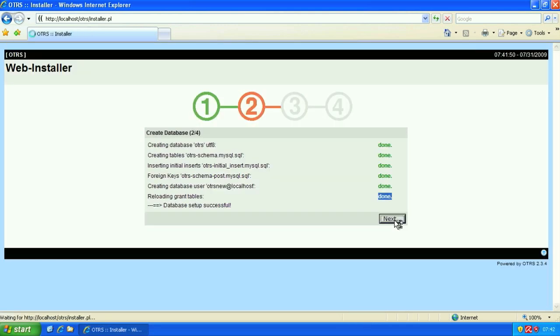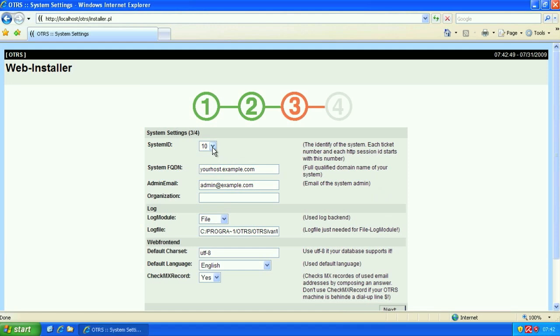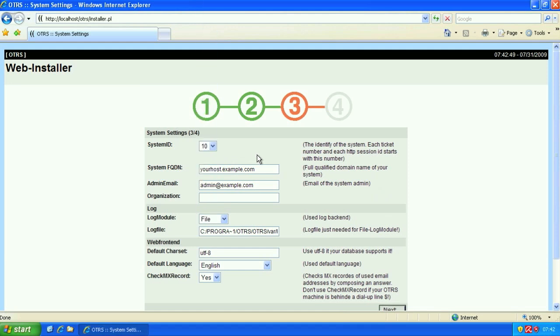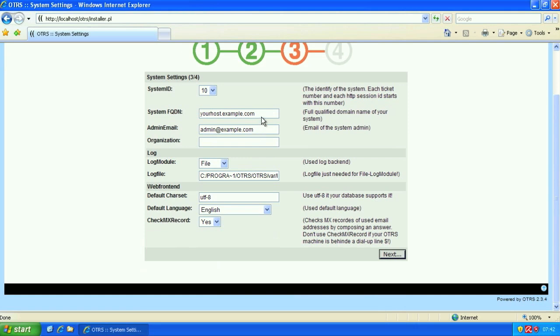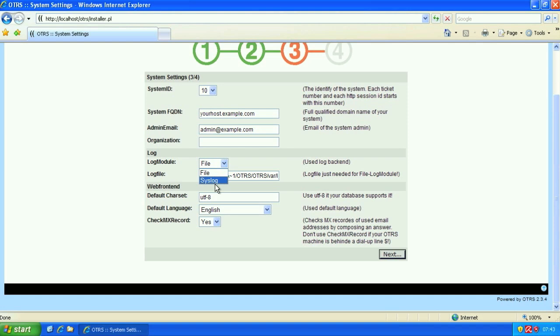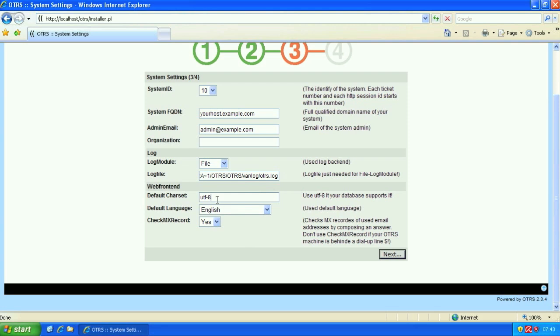Then we'll click next. Here we'll choose in the third screen our basic settings such as system ID, system FQDN, for example localhost, an admin email, an organization if we choose. We can choose our log module for Windows. The only applicable will be system file. The path has already been added by our installer.